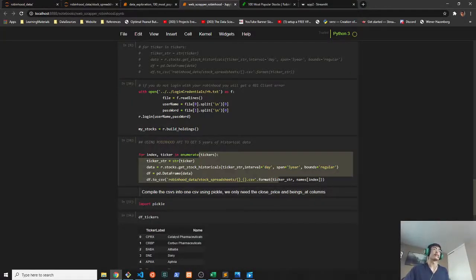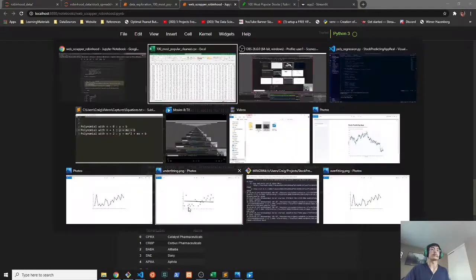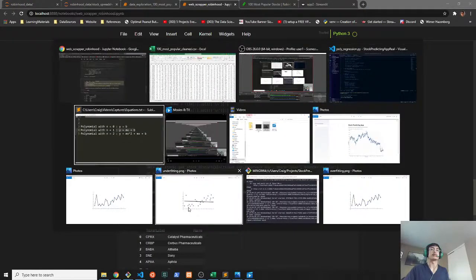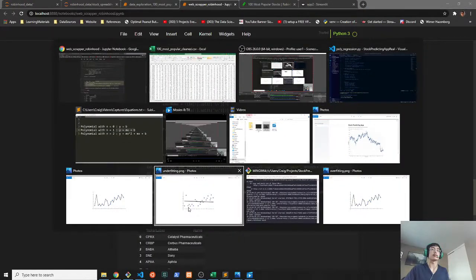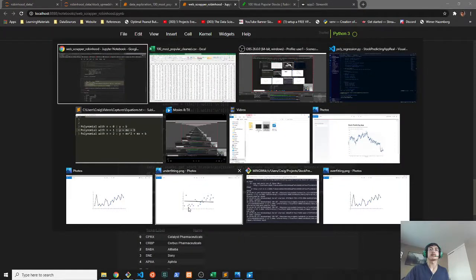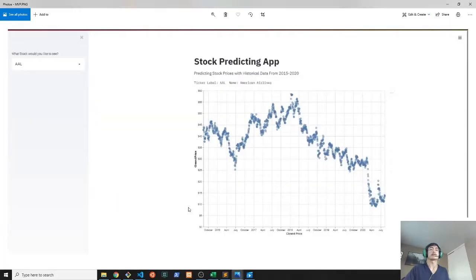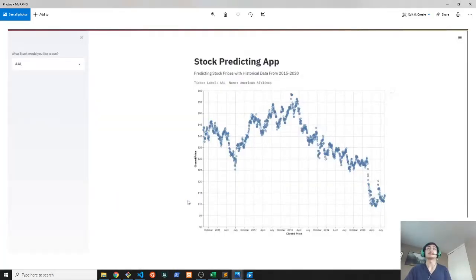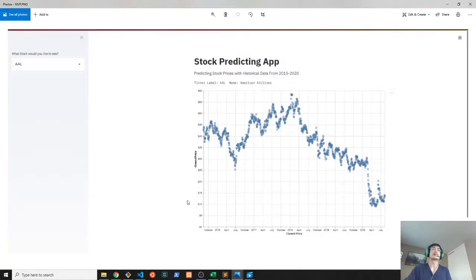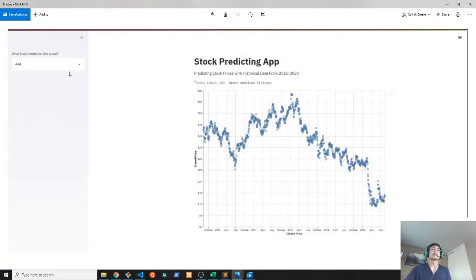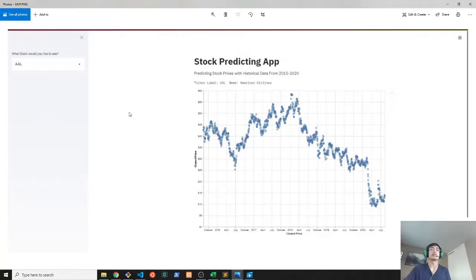Soon after doing that, I started working on the prototype. The prototype, as you can see right over here, I actually built using the Streamlit framework that was coded in Python. There was a dropdown menu to select what stock to look at, and I would display the stock data on this graph here.